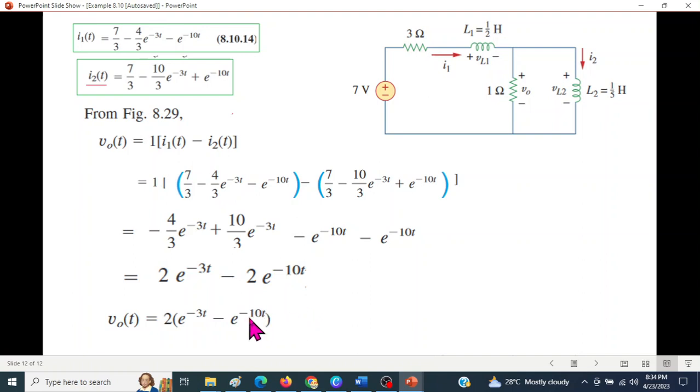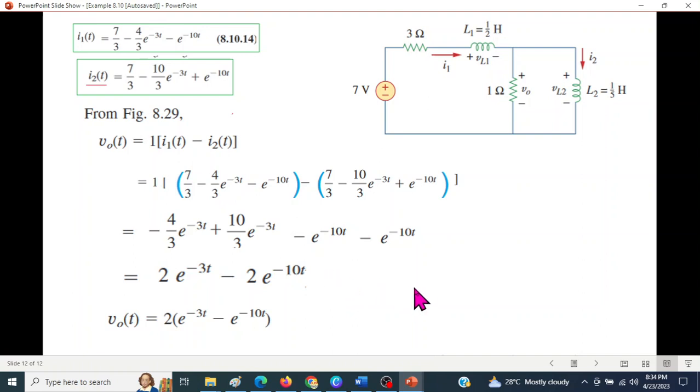After simplification, v0(t) = 2e^(-3t) minus e^(-10t). I hope you could follow along. Please let me know through your comments if you have any questions.